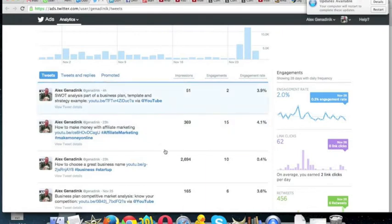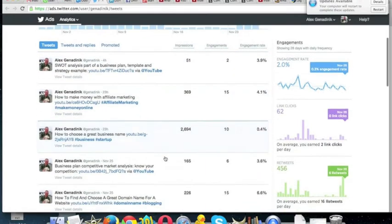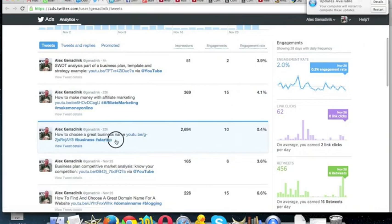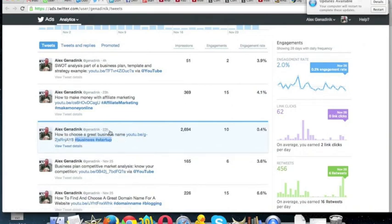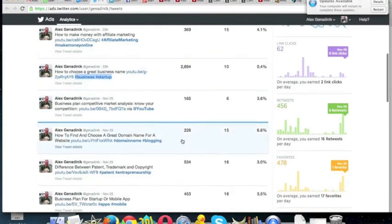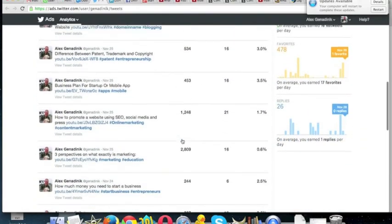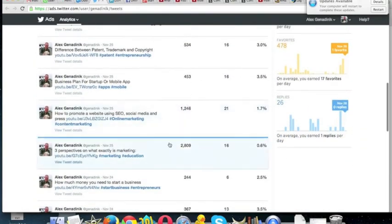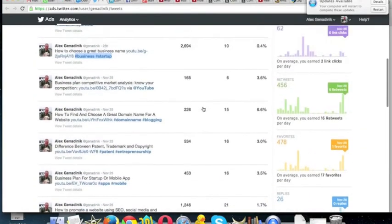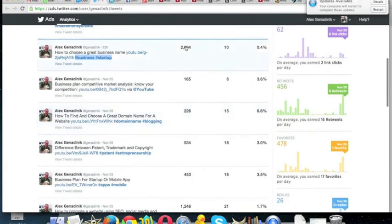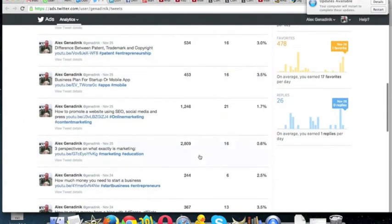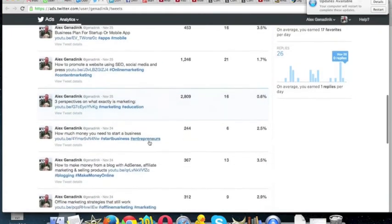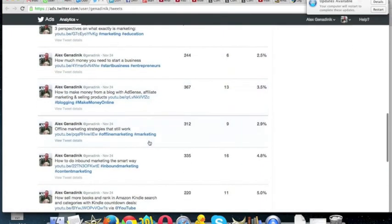You can see like, for example, here I use these two hashtags, business and startup, how to choose a great business name, and quite a few people saw that. Then I have another kind of success here. This has 2,600 and this has 2,800 and more retweets. So marketing, maybe because I use the word tag education, I don't know, that's a new tag that I tried.